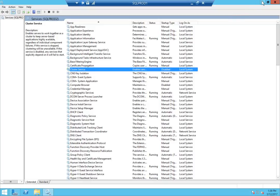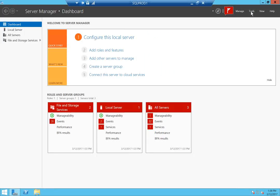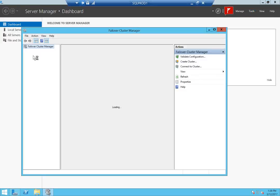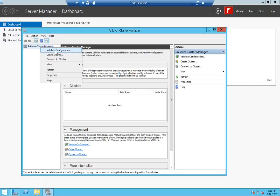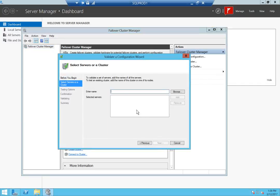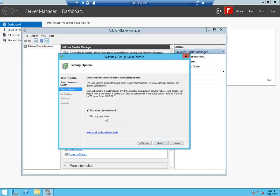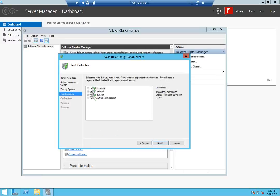First we will validate the cluster — validation before creating the cluster checks if everything is okay on our local nodes. If we're missing something, the validation will tell us. I'm going to open up Failover Cluster Manager, right-click and click 'Validate Configuration'. Add your nodes — in my case it's SQL Prod 1 and SQL Prod 2 — click Add, click Next, and click 'Run only tests I select'. The reason I'm doing that is this is going to run the storage test, but in an availability configuration usually every node has its own storage, so we don't need to run that.